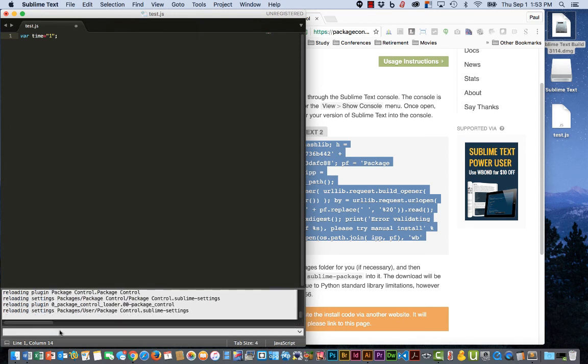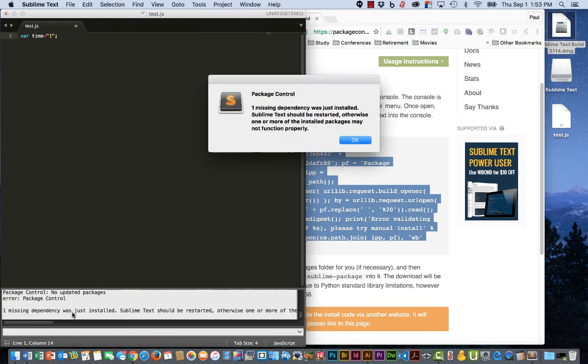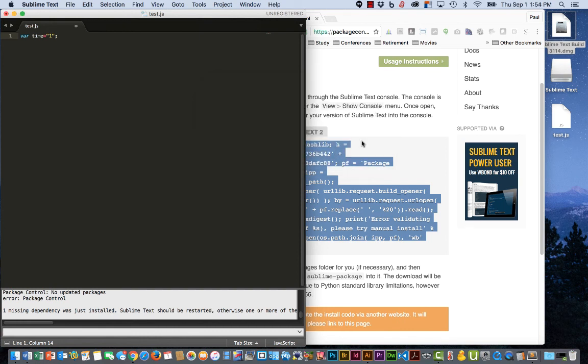And you can see it going through here and it says it's installing. It says that I'm missing one dependency and it's going to install that for me. Click OK.